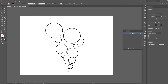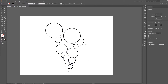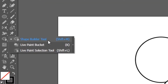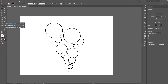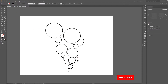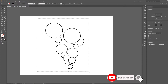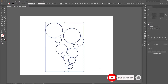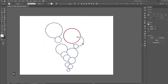The next tool is the live paint bucket tool. A lot of people don't know about this, but it's a really simple way to color in art you've drawn. It's right under the shape builder tool — right-click where we used the shape builder and select the live paint bucket tool. The shortcut is K. Before we use it, select everything you want to color.